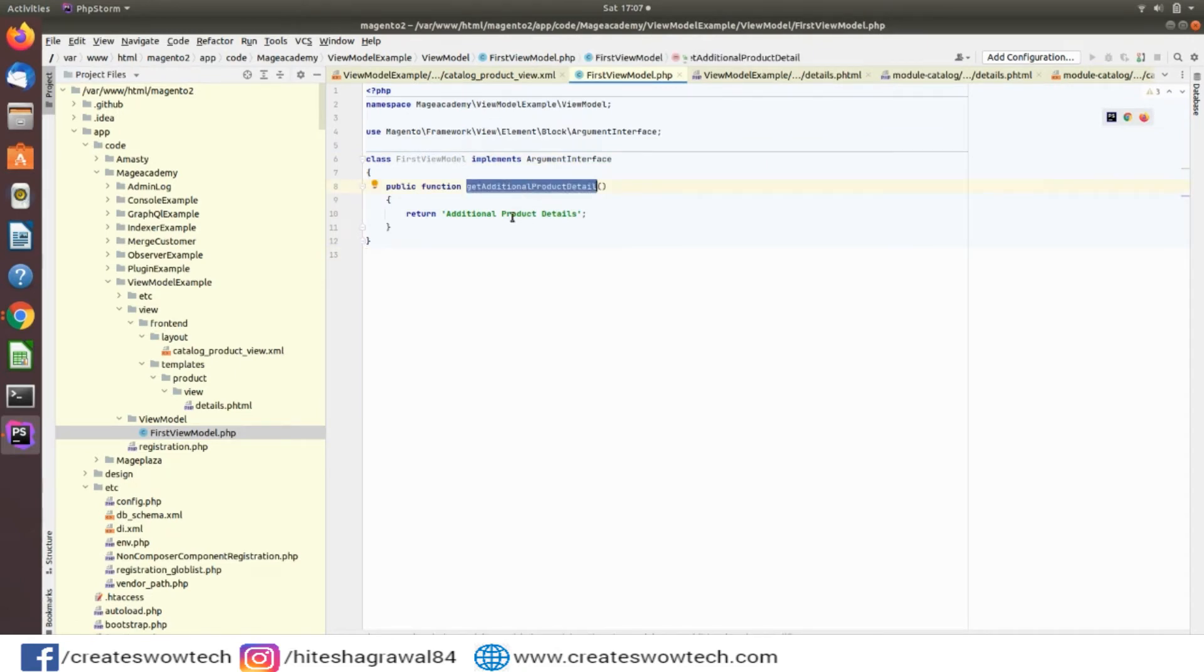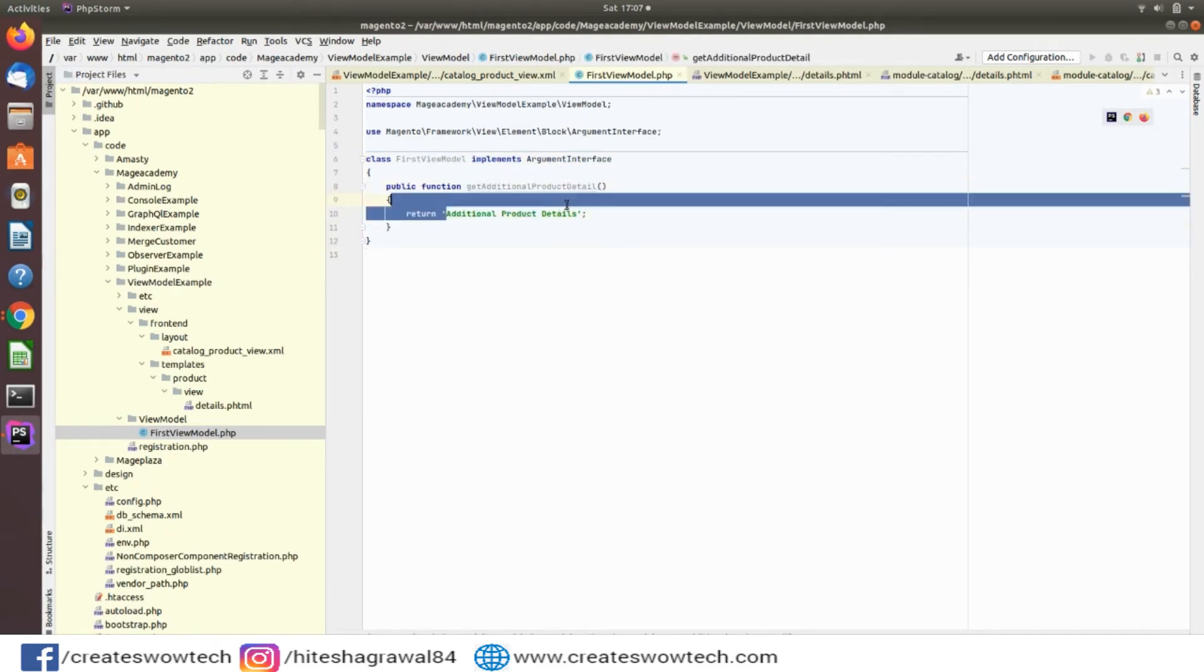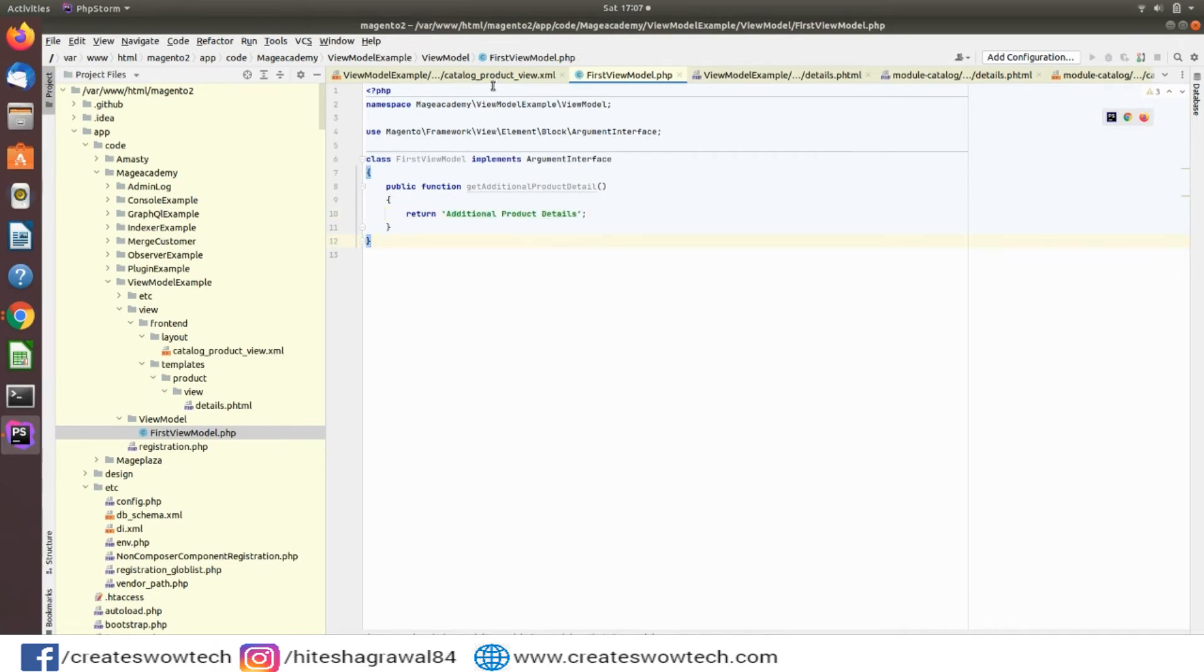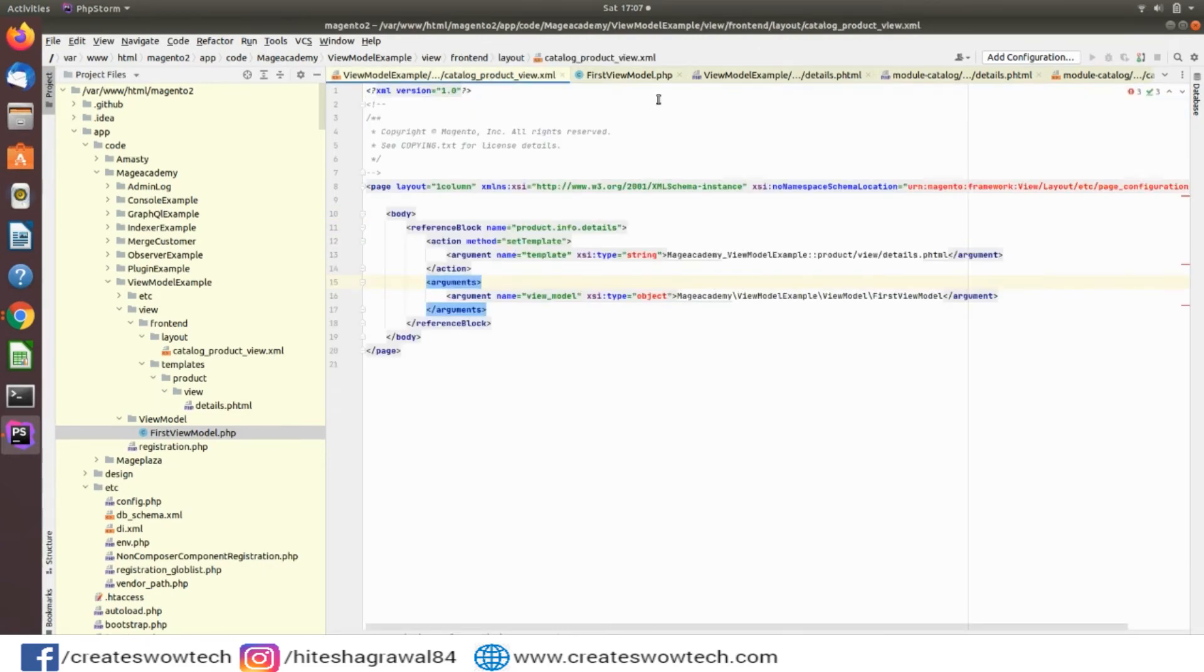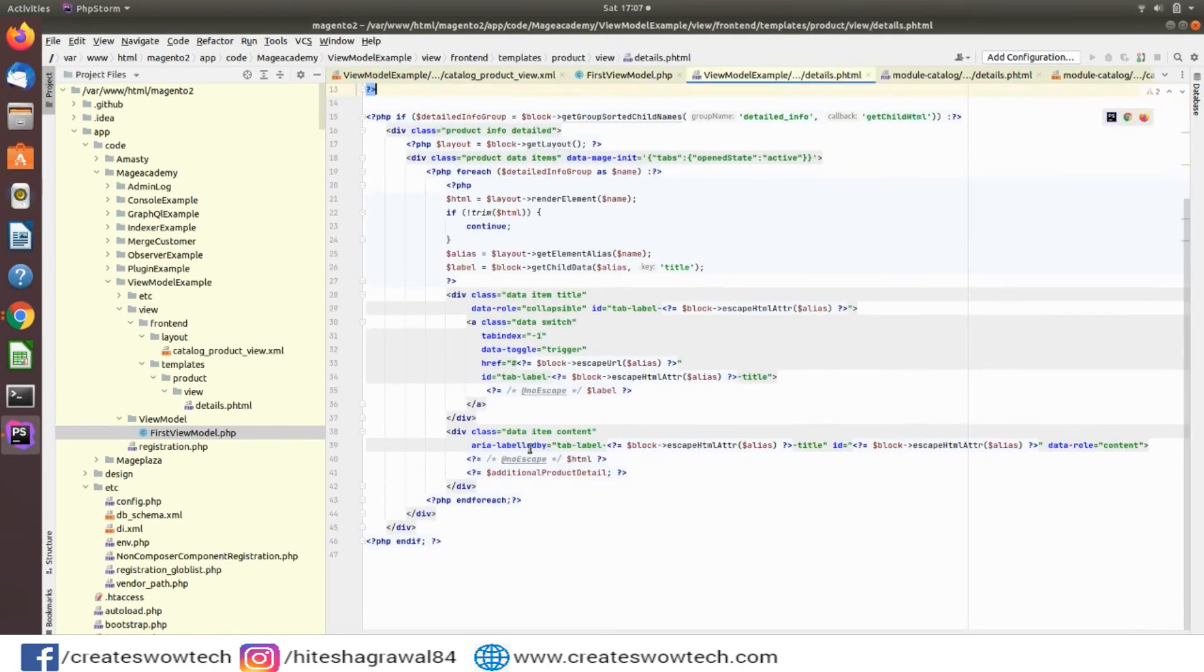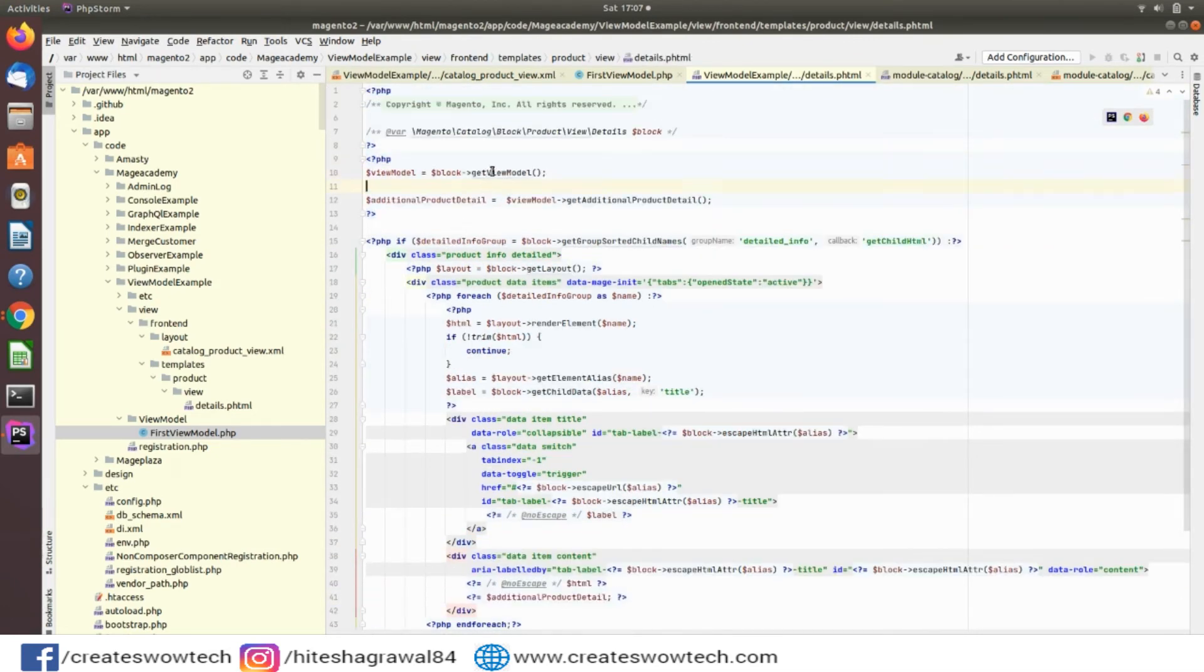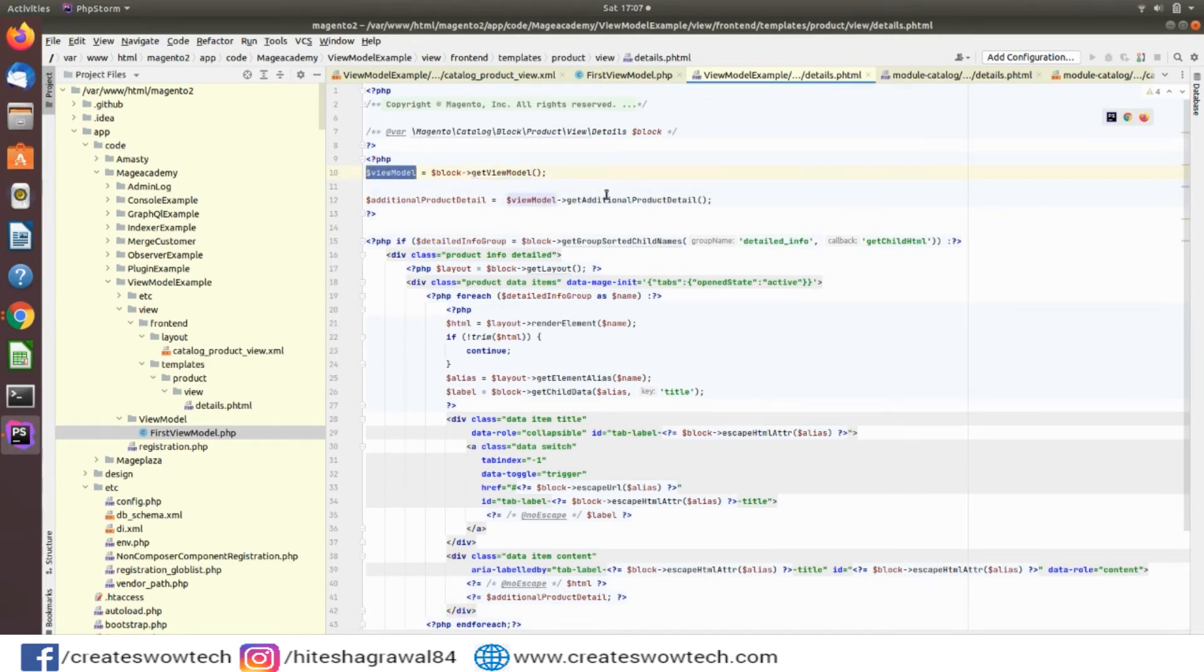Here you can see I have created one function getAdditionalProductDetail and I am just passing this hardcoded text for example. You can see details for PHP. I am displaying this. Here I have created the object of this ViewModel and I am calling this function for additional data.